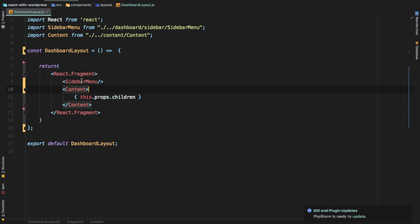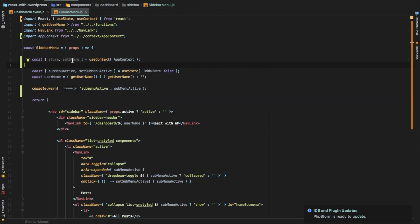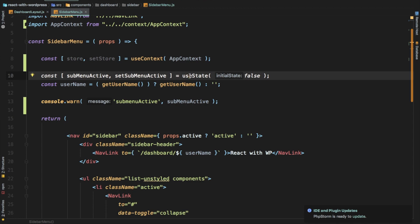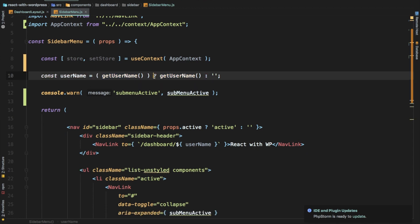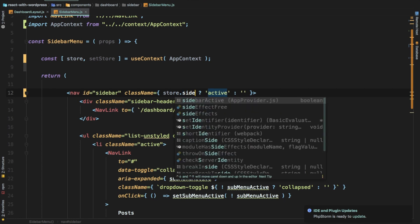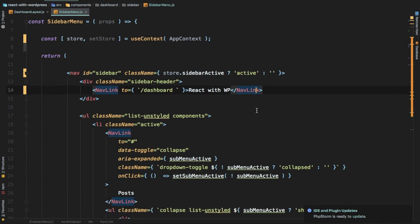Next we go to the sidebar menu and clean that up. We've already pulled the store and setStore from the app context in the previous video, so we'll continue with that. We no longer need the submenu active state, and we don't need the username either — we can pull that from the store itself. For props dot active, rather than using that we can just say store dot sidebar active — if it has a value, use that as the active flag. And we can now pull the username from the store directly.